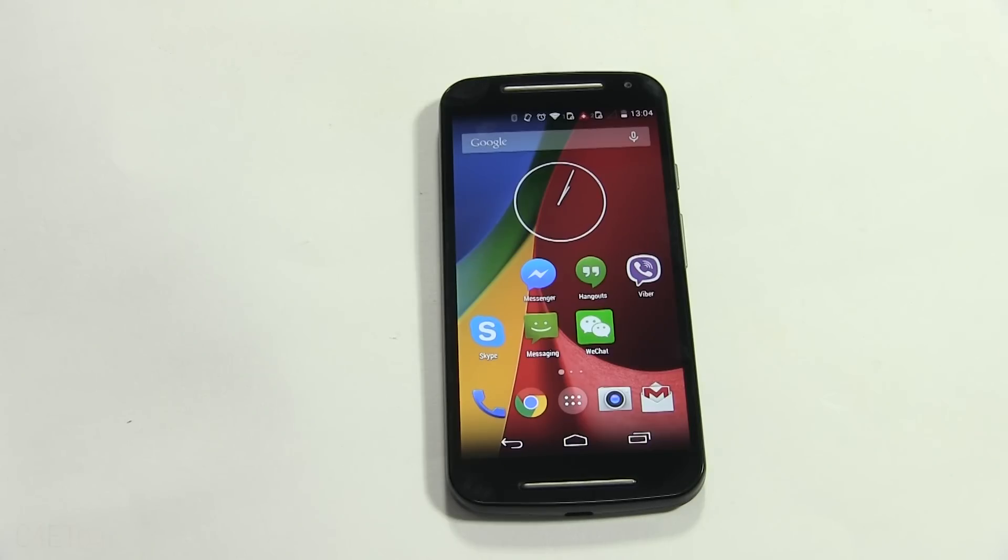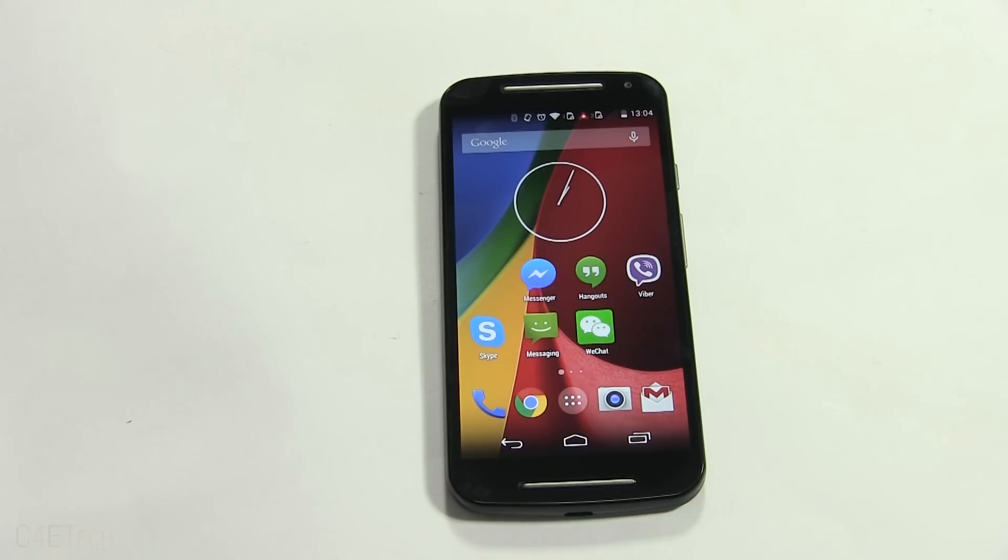Hey guys, Ash here from C4ETech. In this video I'll be showing you how to root your second generation Motorola Moto G and get a custom recovery on it. The first thing we need to do is back up everything on the phone.